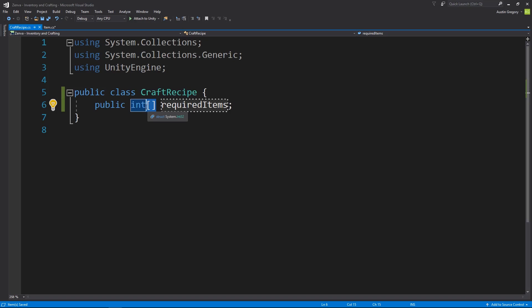All the way up to nine if you have 10 elements. So the required items is going to be an integer array that contains just a bunch or just a few item IDs.